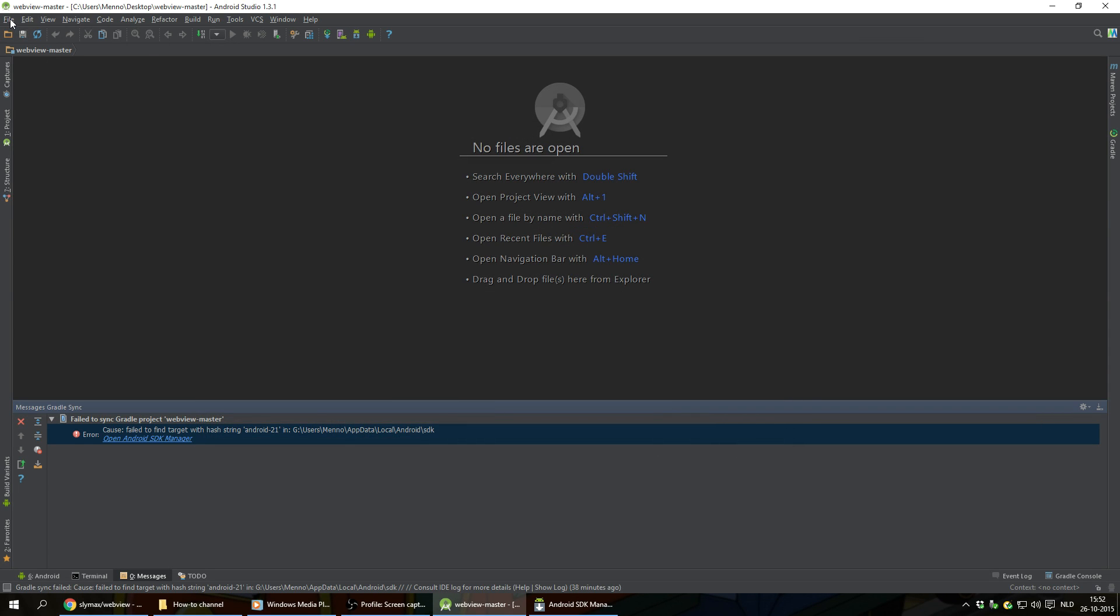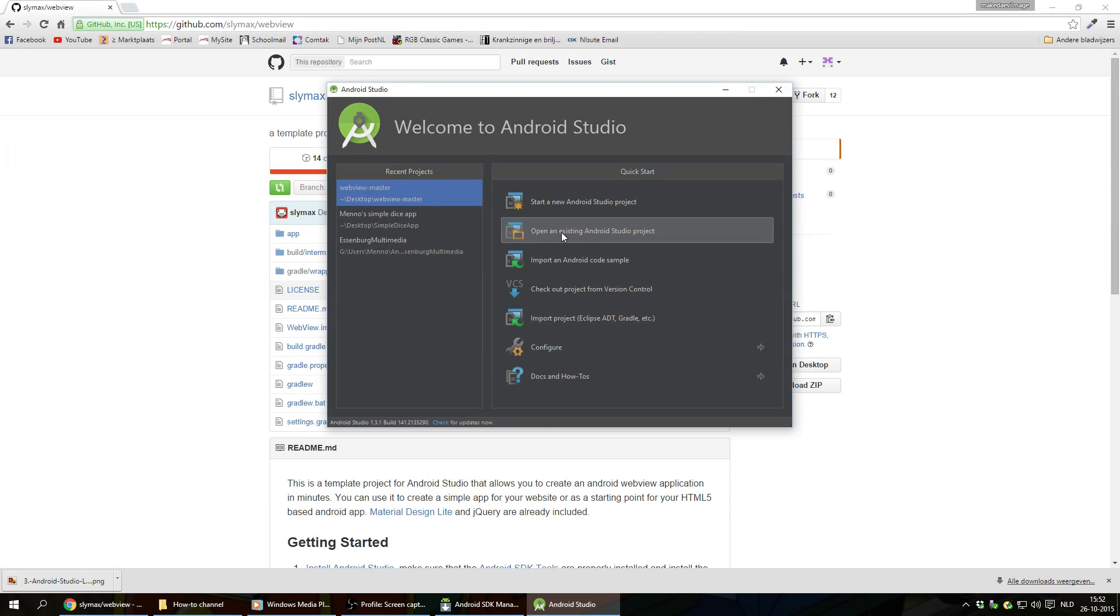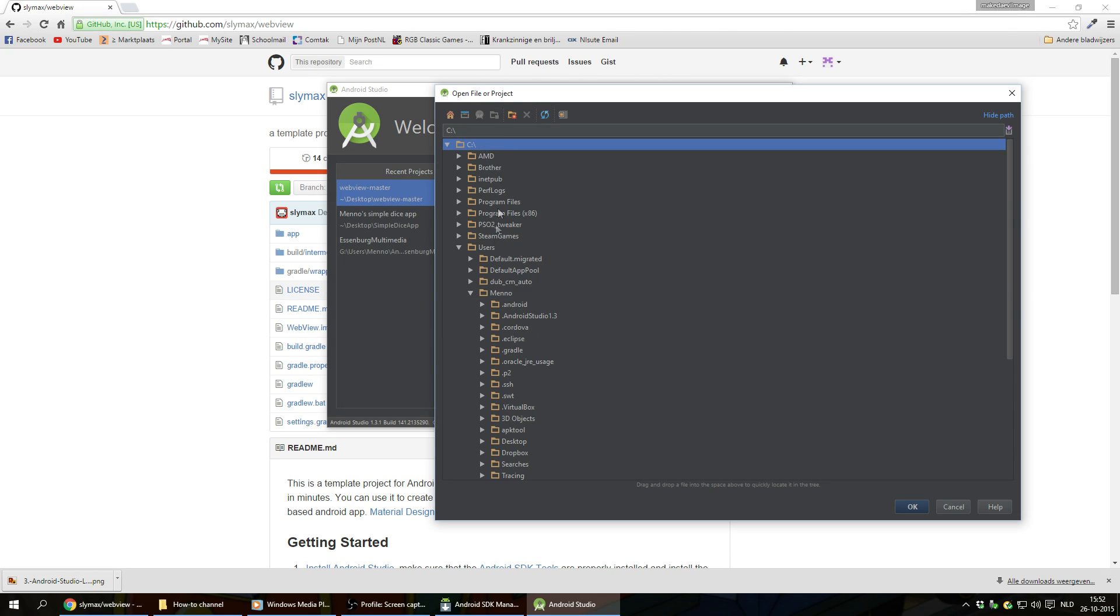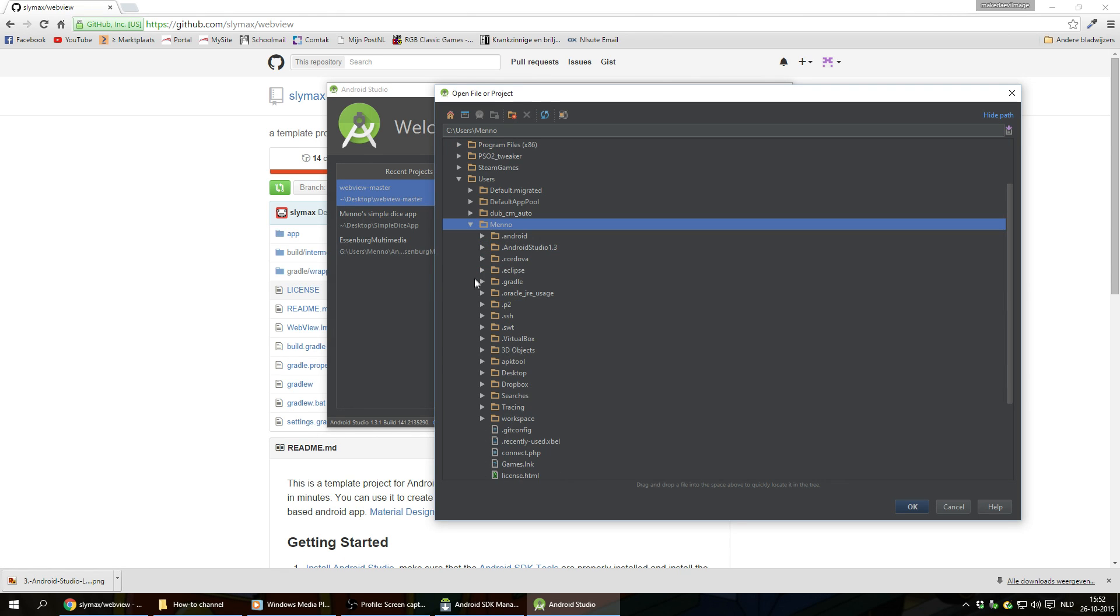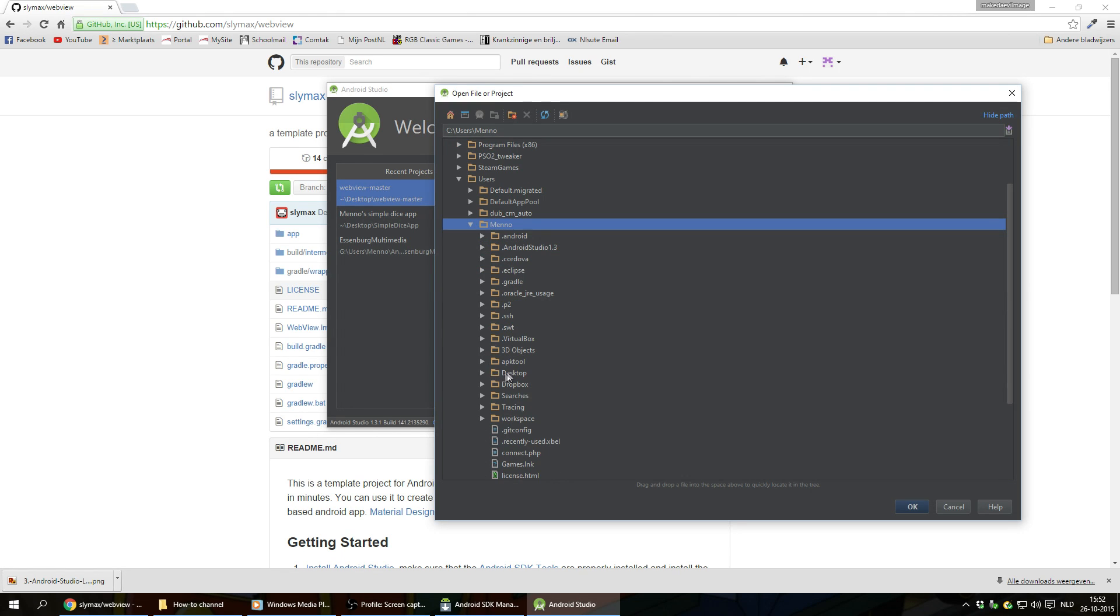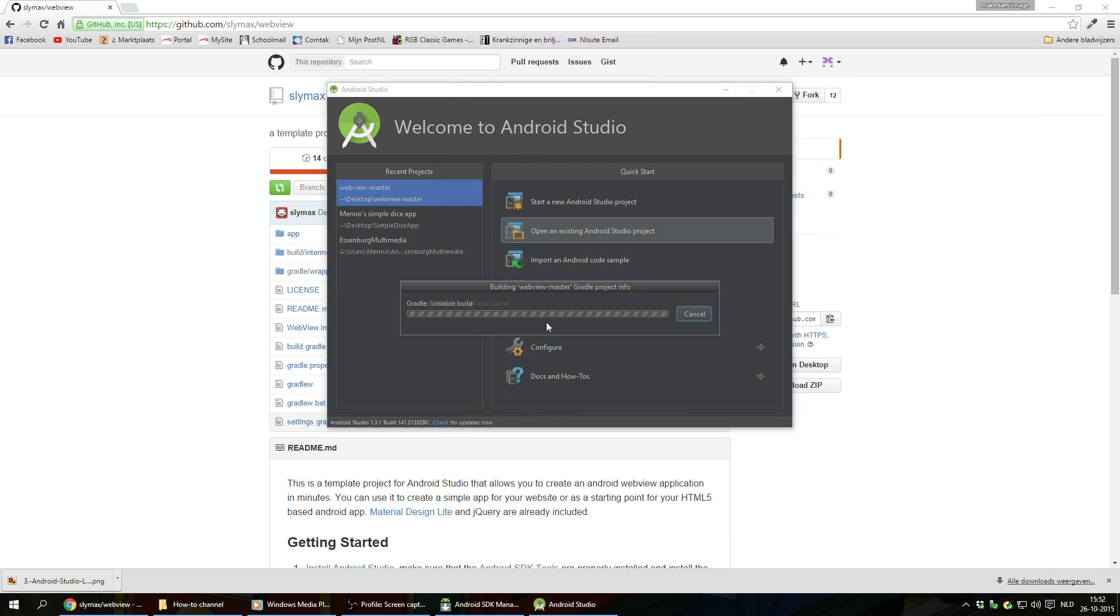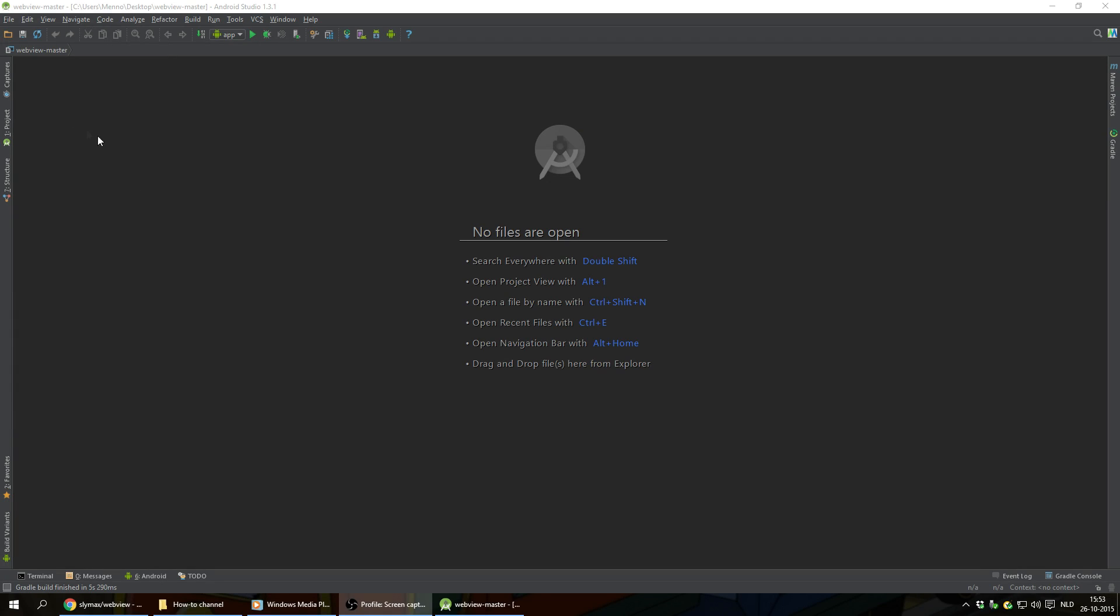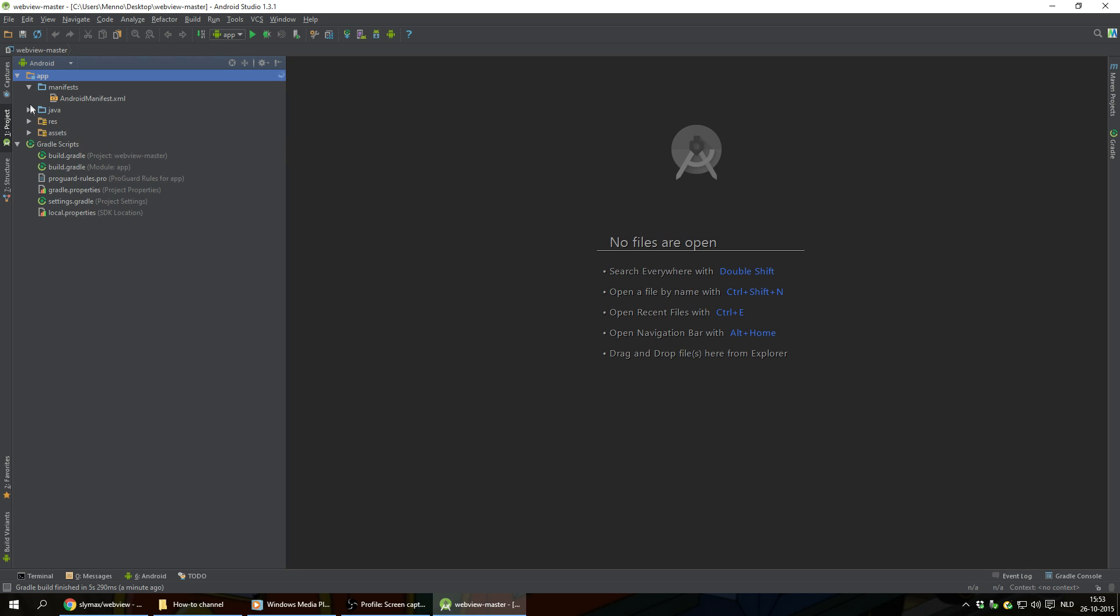I'm gonna click on file, click on close project, and I'm gonna click on open an existing Android studio project again. And open up our project again. So once again on our primary drive, C drive, users, I'm gonna go to username. Mine is on the desktop, so I'm gonna double click on that. And here we are again, WebView master. I'm gonna click on OK. Wait for this to load up. And when it's done we can click on project on the left and we can unfold all the folders to see where all the files are.